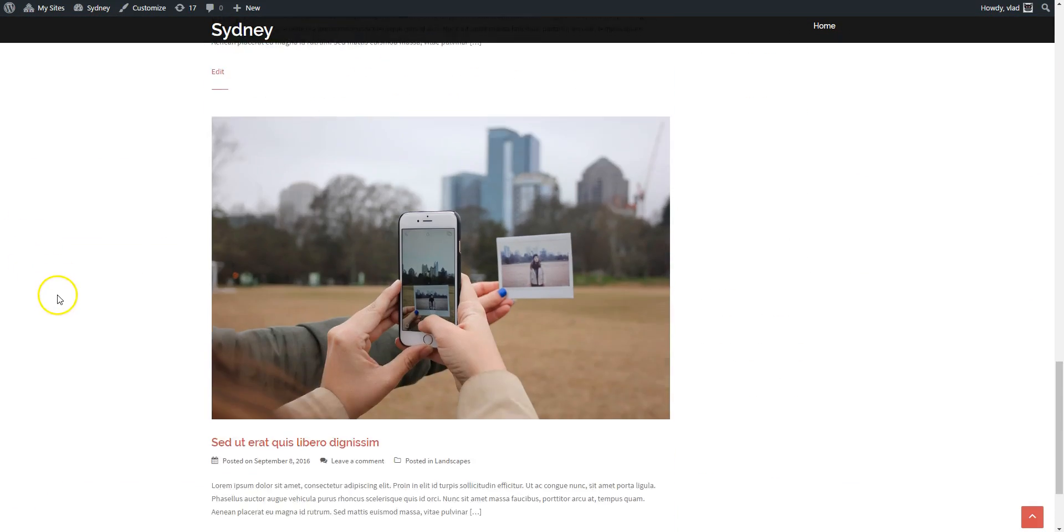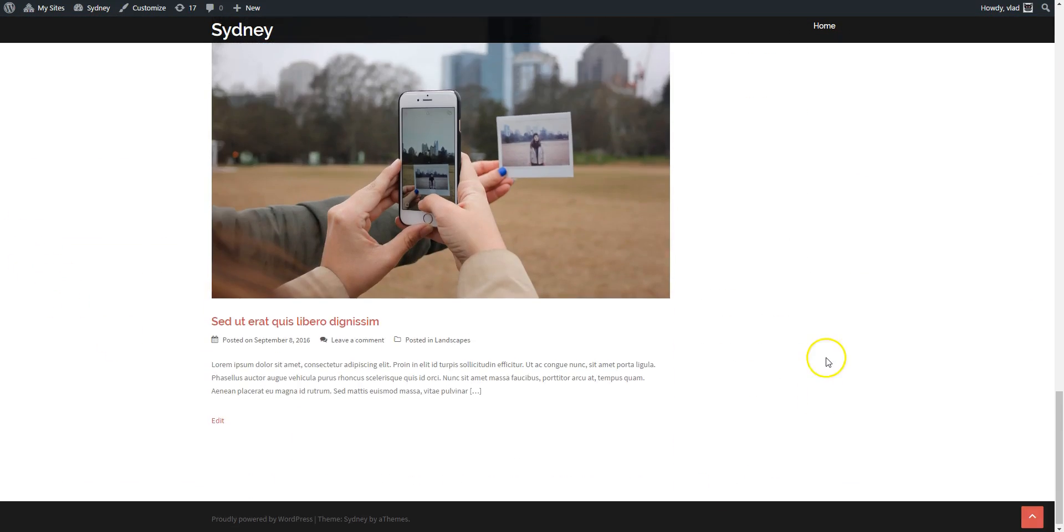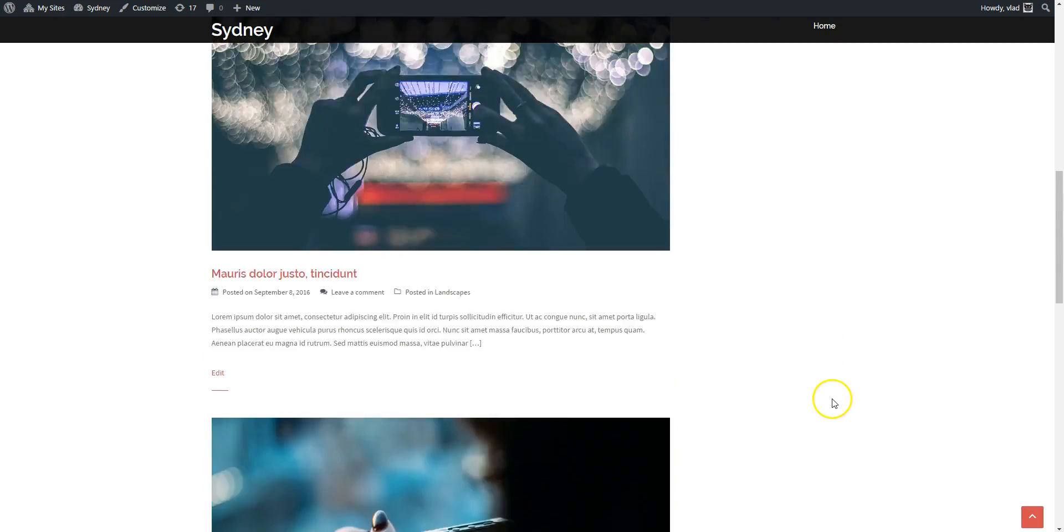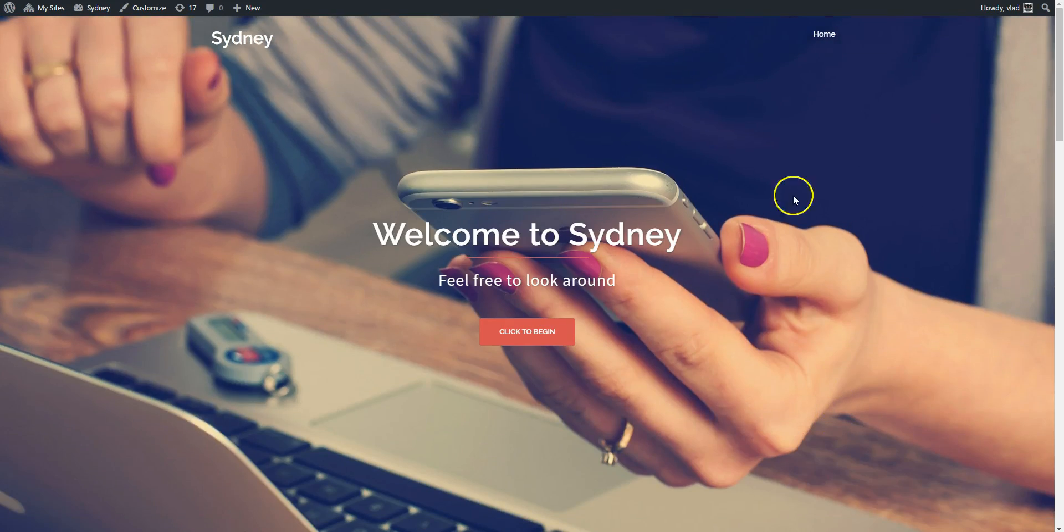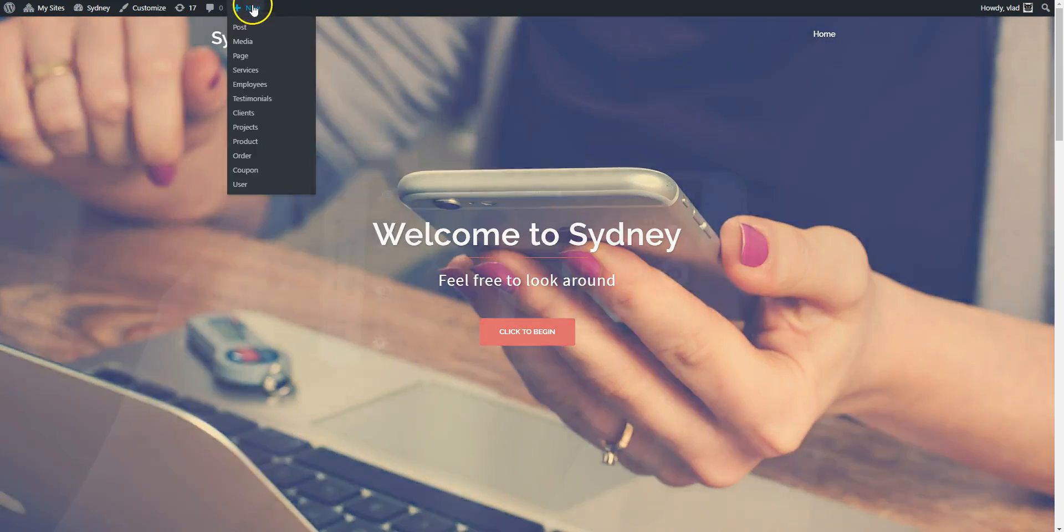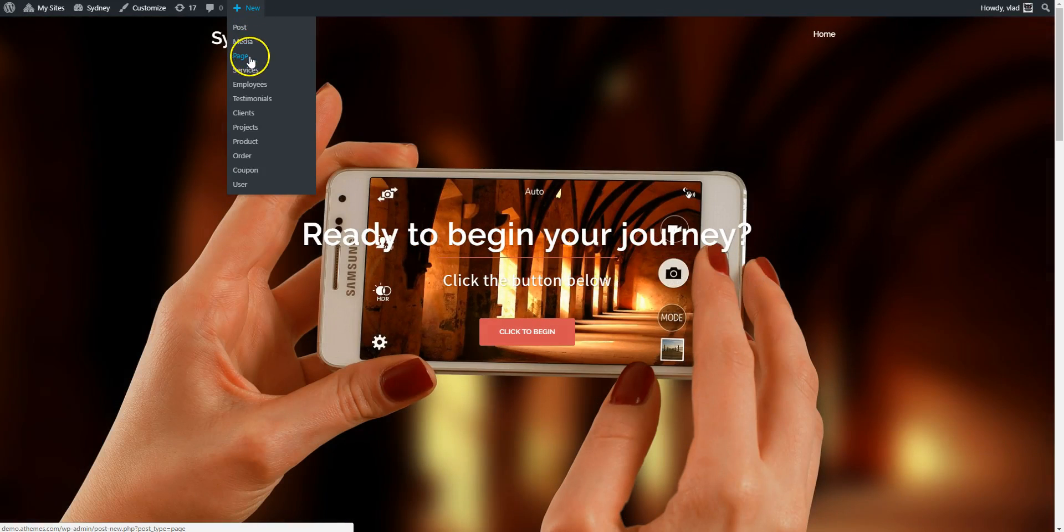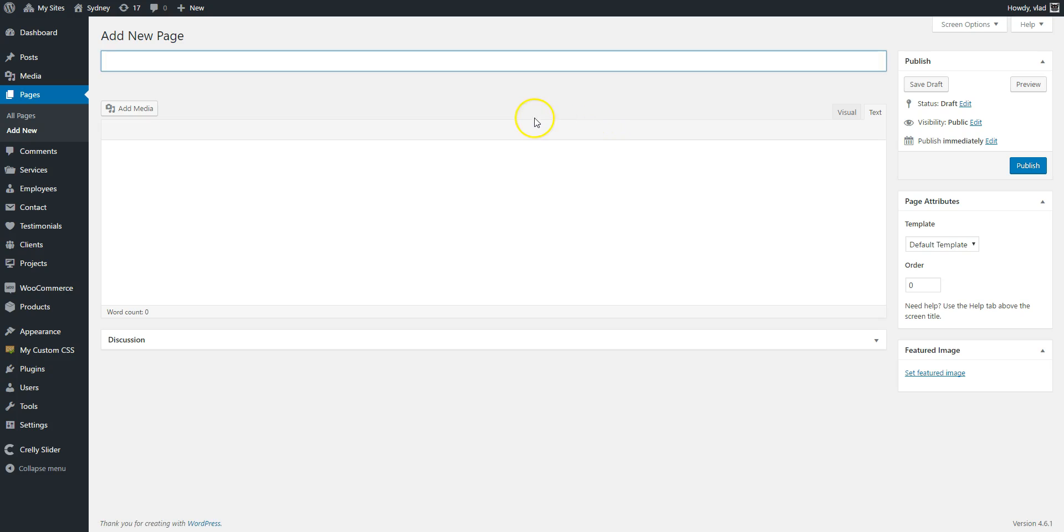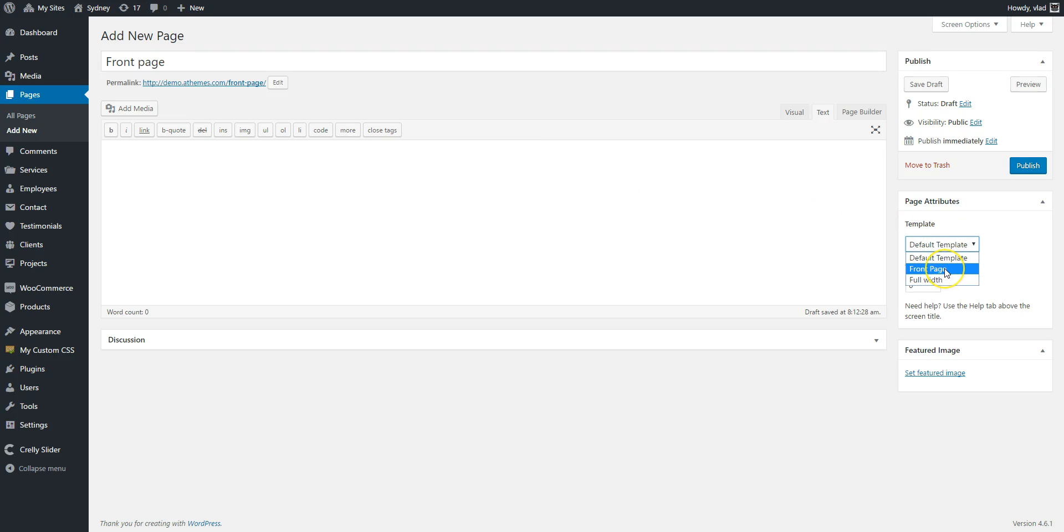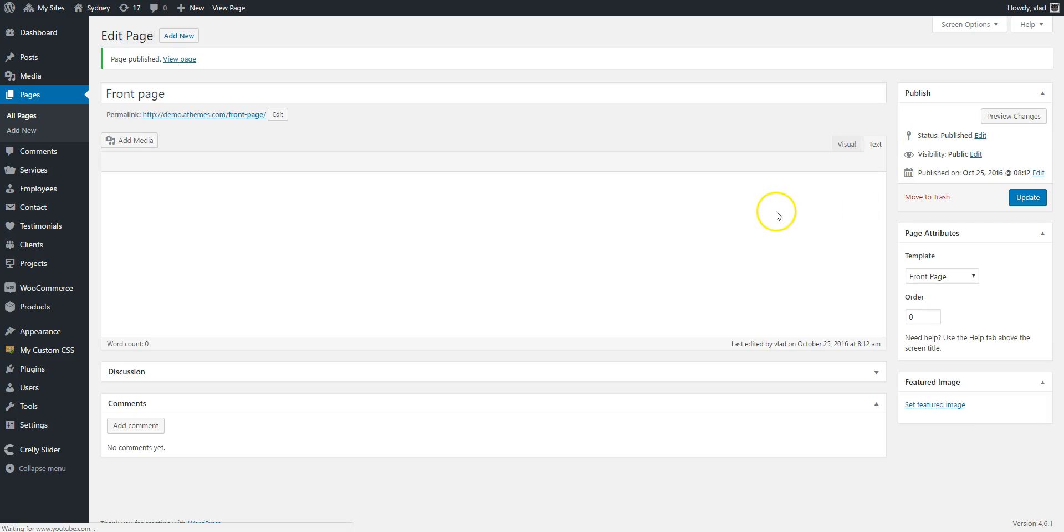So I'm going to go and create a new page, name it front page. Doesn't really matter how you call it. And assign the front page template to it. You can use this template on as many pages as you need. So I'm going to publish it.